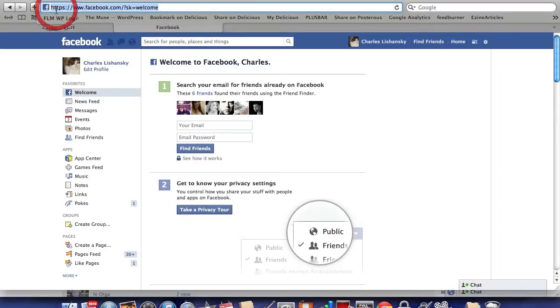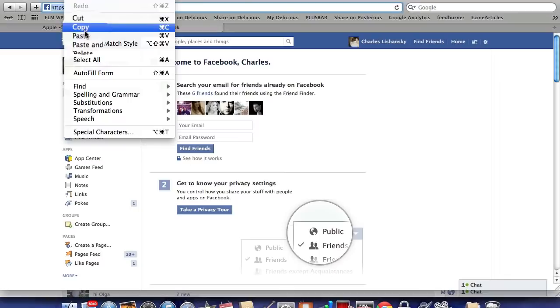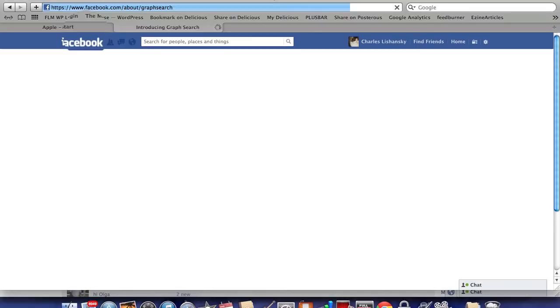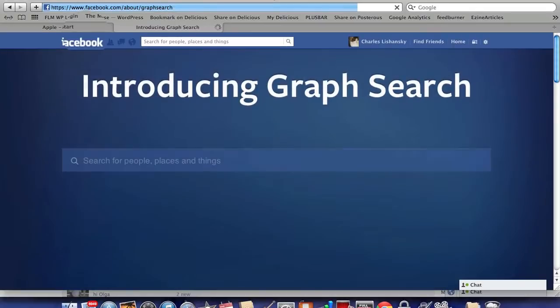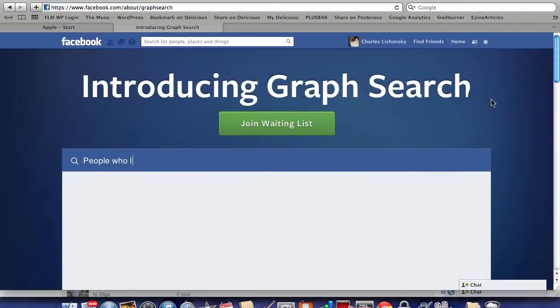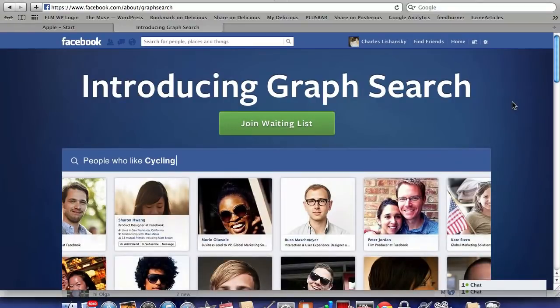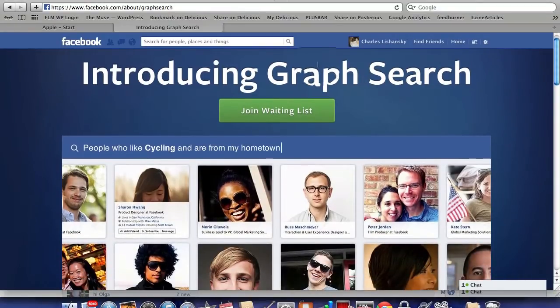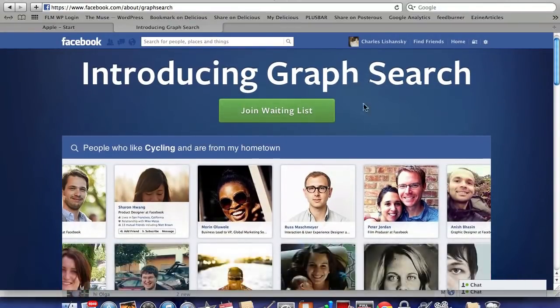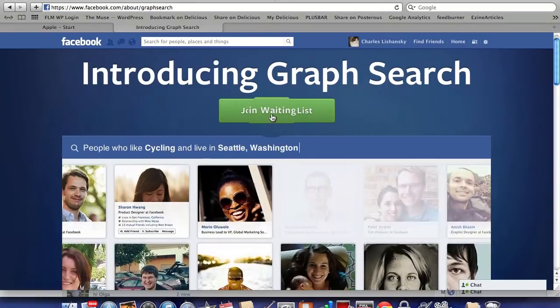it into your browser. Paste this URL into your browser as you're logged into Facebook and you'll get to this Introduction to Graph Search page. You can see here 'Join Waiting List' - simply click on